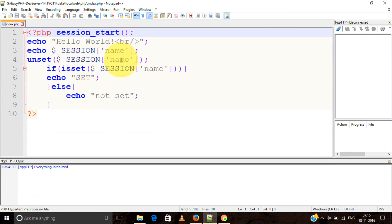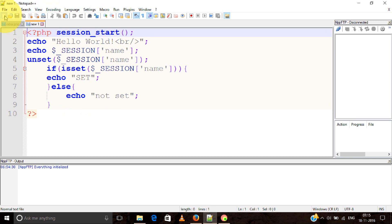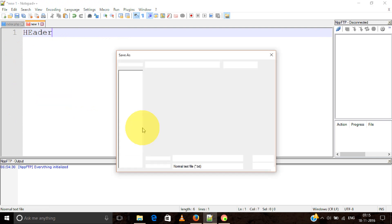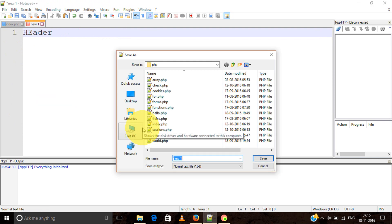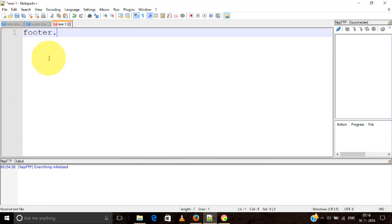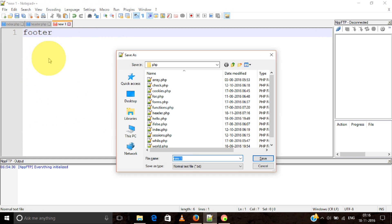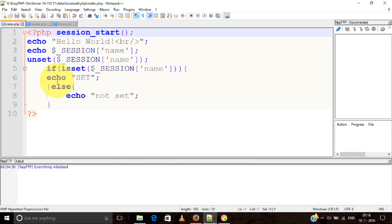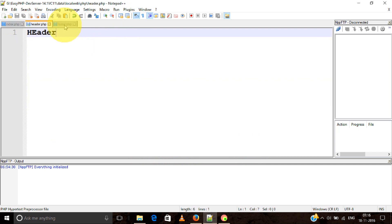I'm going to use header and footer files. First, I'll create the header file - Control+S, header.php. Similarly, I'll create footer.php. Here is our index file, so we're going to add header and footer includes to index.